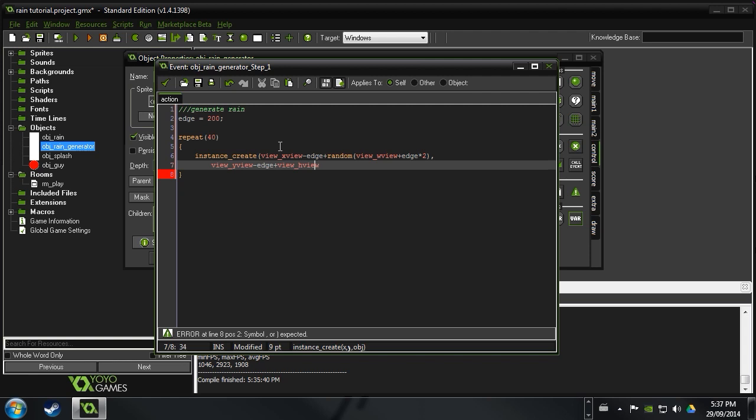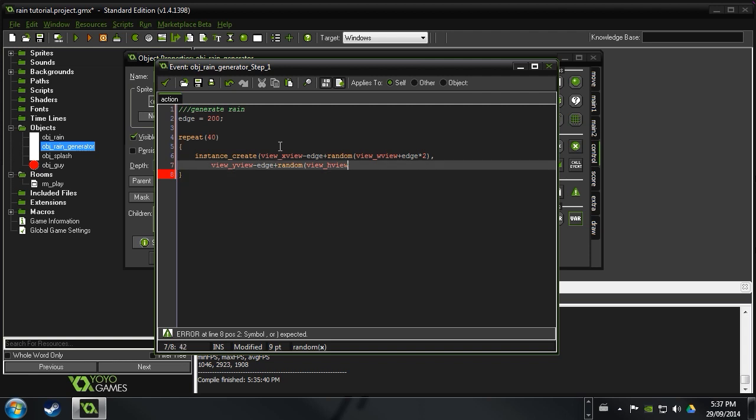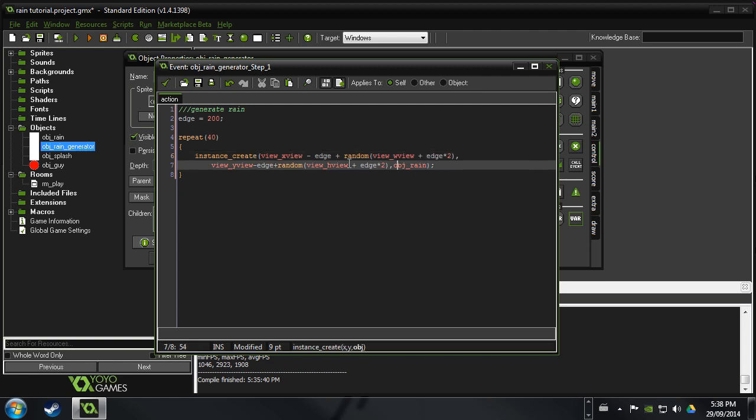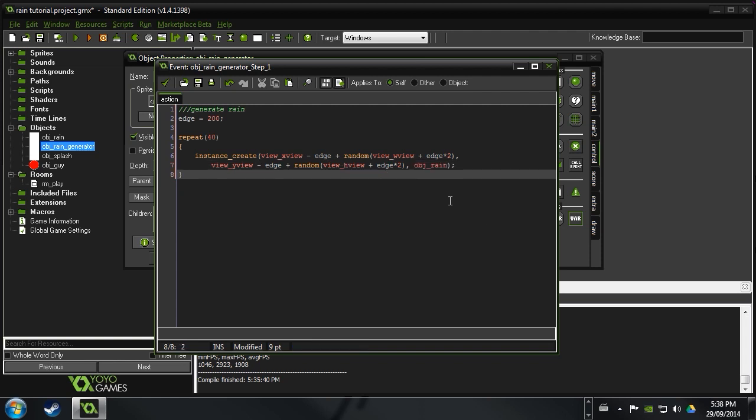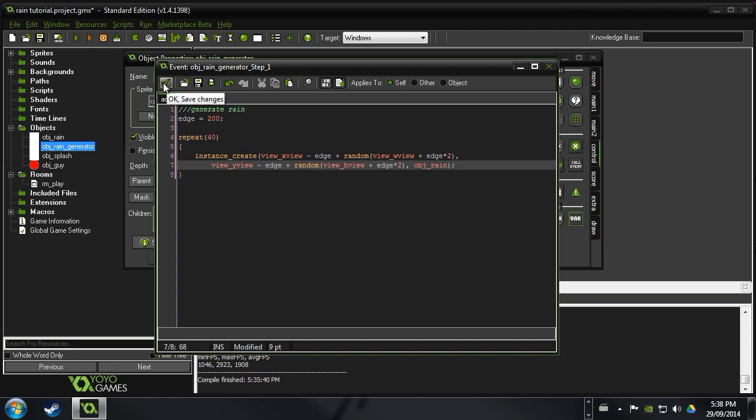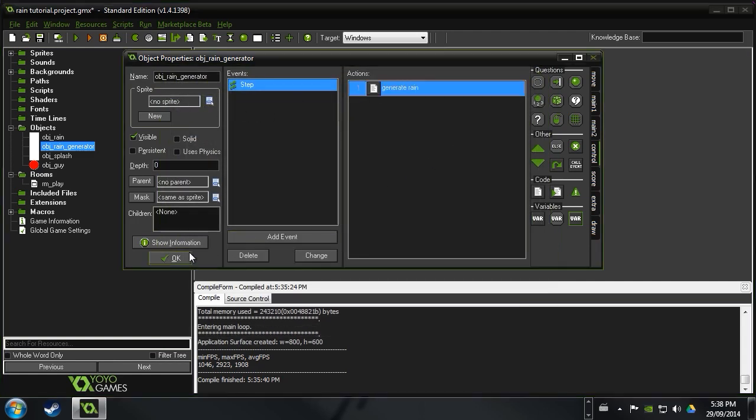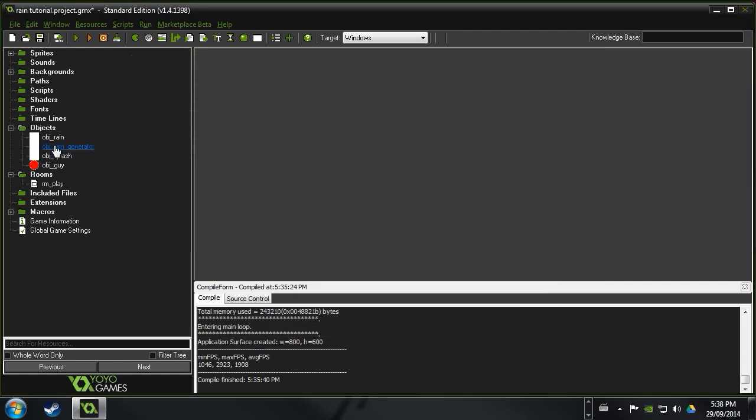And then we are going to say go ahead and slap in a comma there. And we'll just create a new line just so it's a little cleaner. View underscore y view minus edge plus random view underscore h view plus edge times two. And then we want to see what object it is. And that is object rain. And so that may seem a little messy. And we can go ahead and clean up. Put some spaces in here just to clean up how it looks. But other than that, it should all work. Good. So you can go ahead and copy that down. And what this is going to do is it's going to create a raindrop somewhere randomly near the view. So rather than creating them across the whole room, which would be really inefficient, you'd have really sparse rain, then it'll just create it randomly like that.